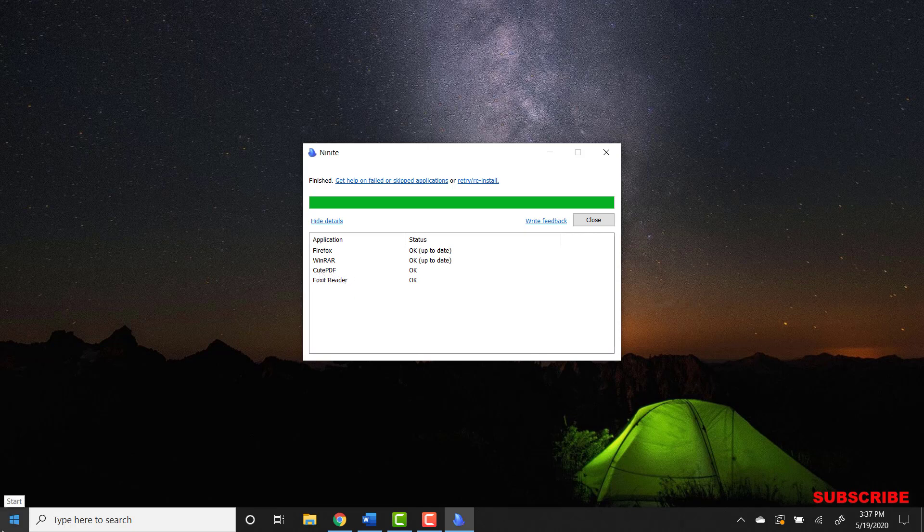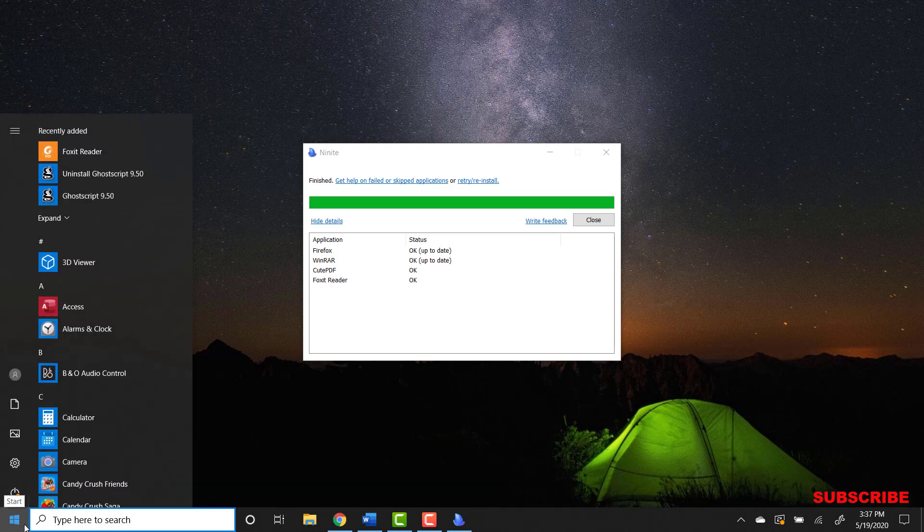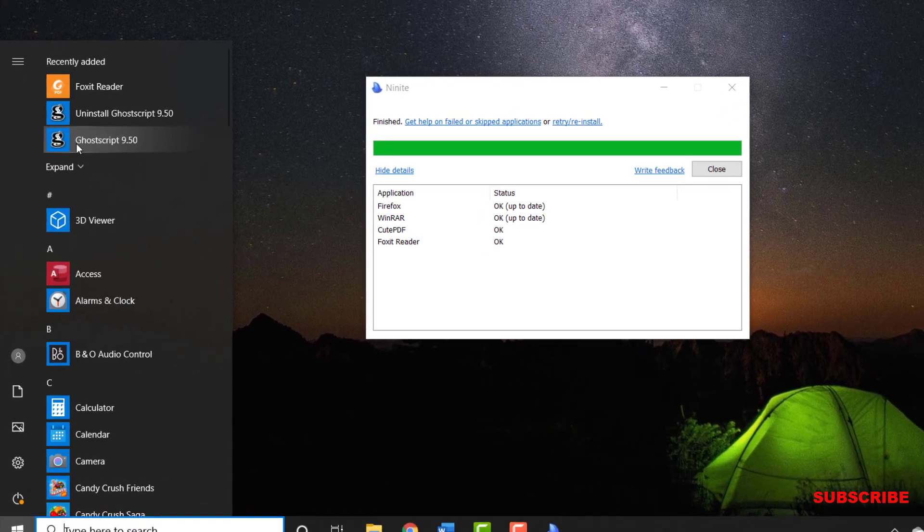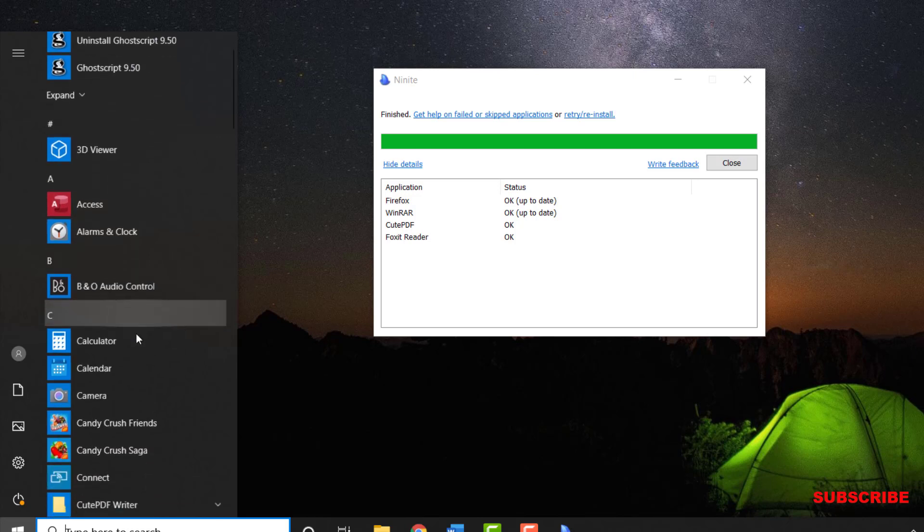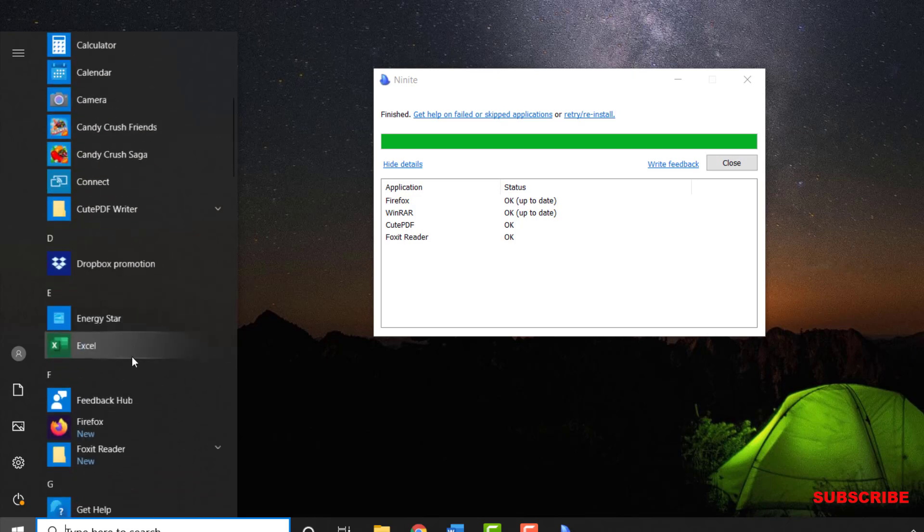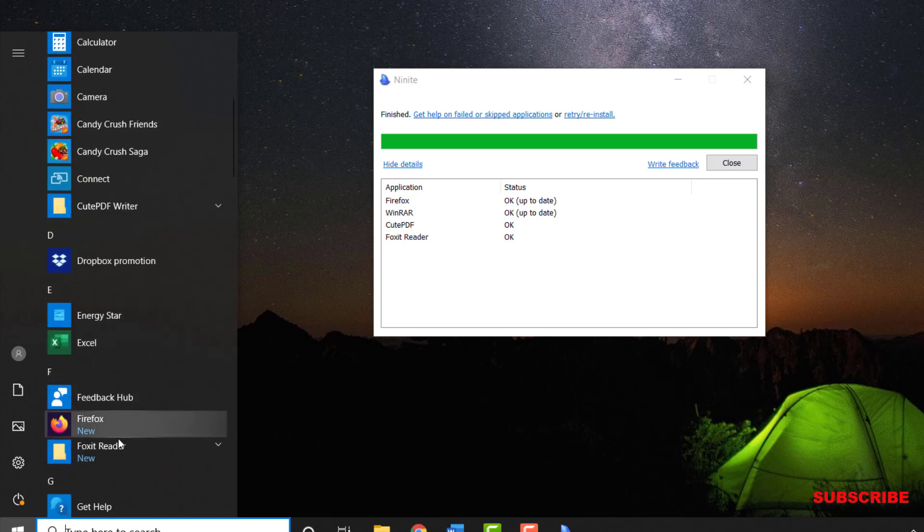So we go over here to the start menu. You will see all the applications right here. You see Foxit Reader is right here, and you should see all the ones here somewhere. You see Firefox is here.